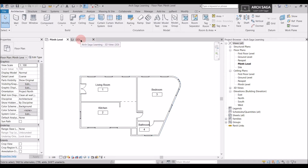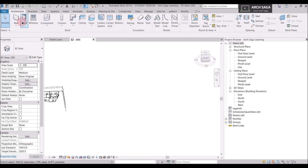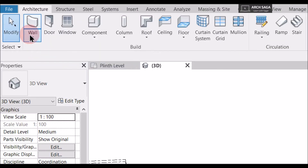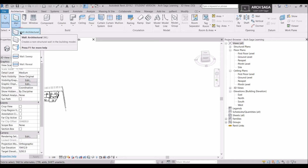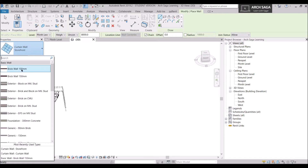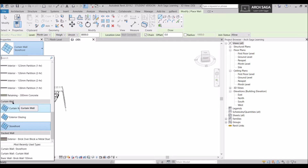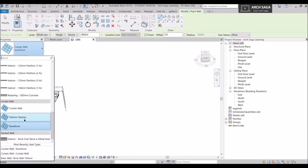Now we want to draw curtain wall storefronts and curtain glazings. We'll go to a 3D view and draw some walls. You'll find curtain grids inside the Wall tab in the Architecture tab. Go to Wall Architecture — after clicking that you'll find the options. Scroll down and look for the curtain wall tab. You'll find curtain wall, exterior glazing, and storefronts.